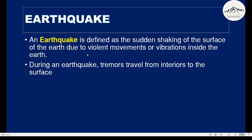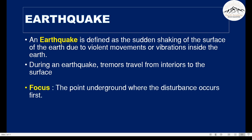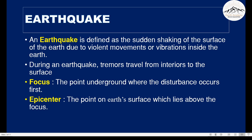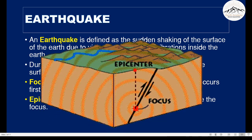There are two important terms. Focus is the point underground where the disturbance occurs first, and epicenter is the point on earth's surface which lies above the focus. Let's take a look at what these are.